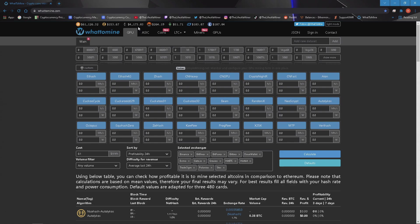Let's go ahead and change the ETHash algo to 45.6 megahashes and the power to 130 watts.